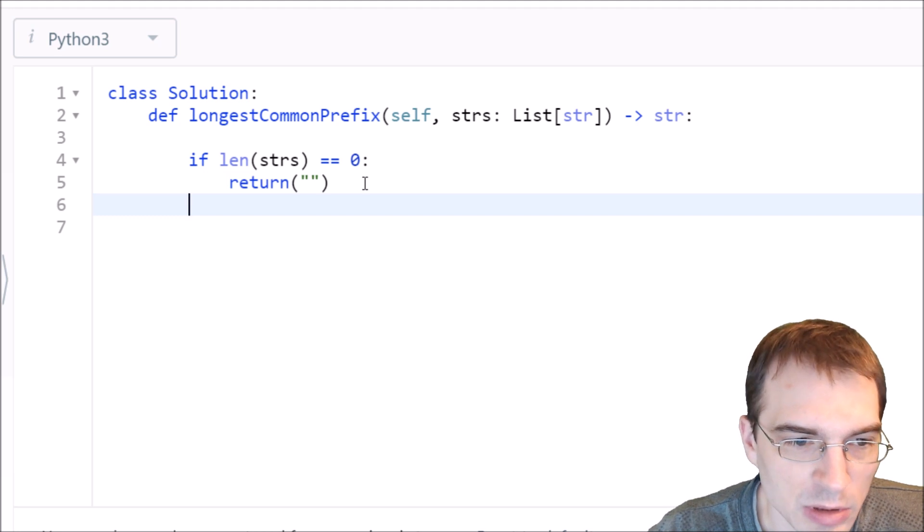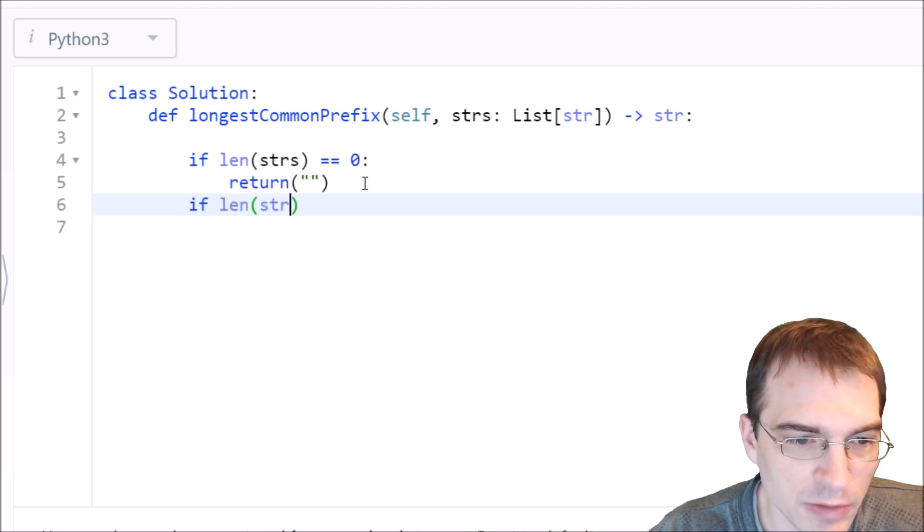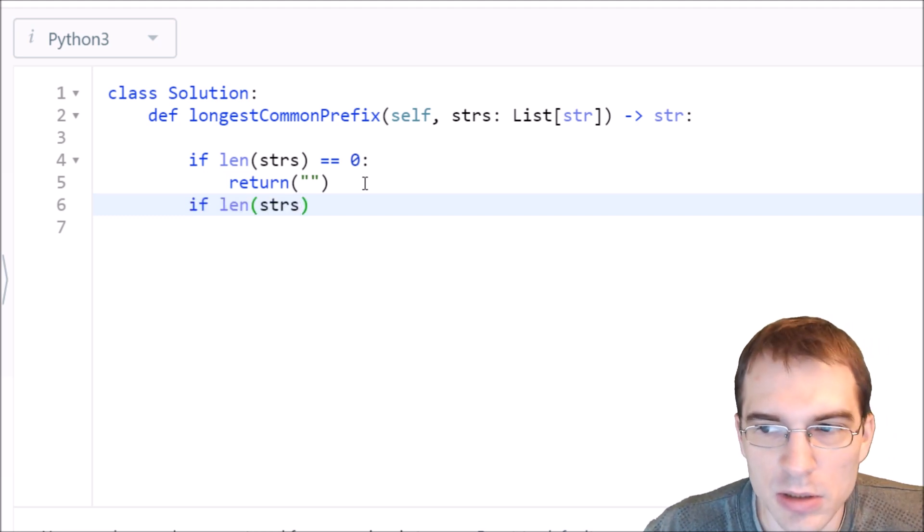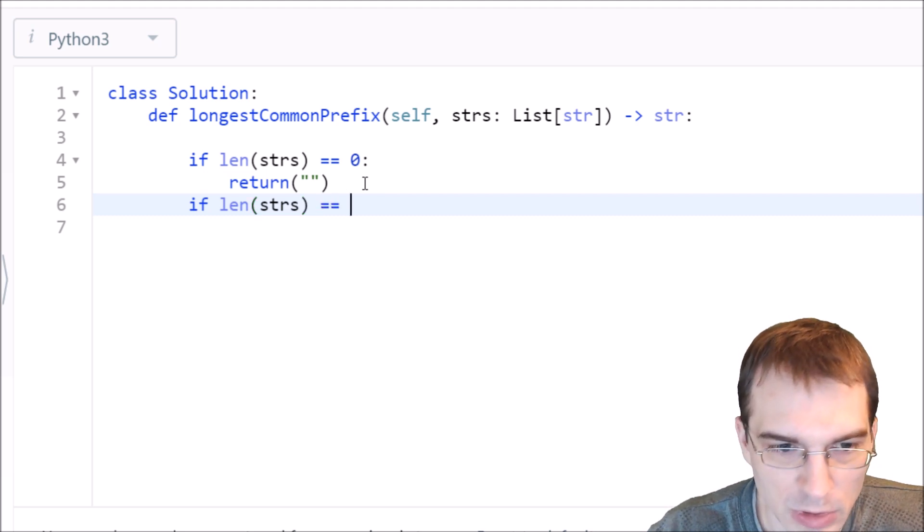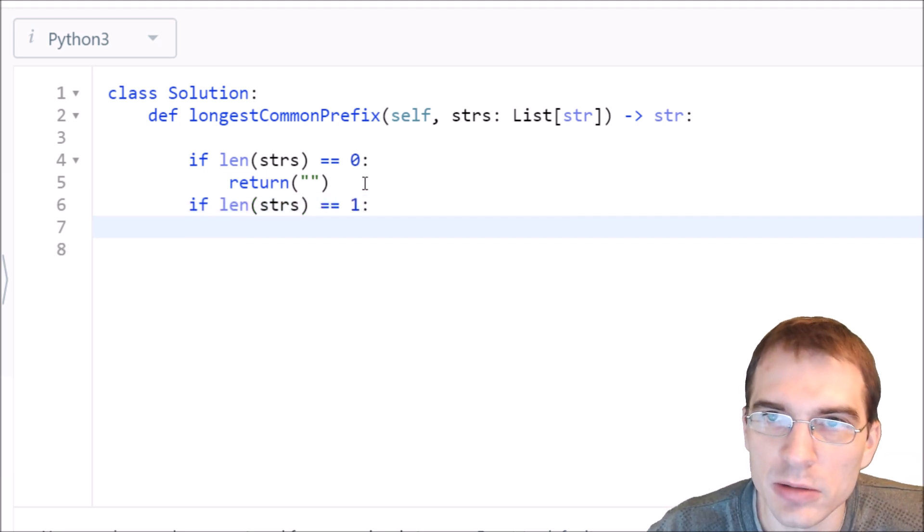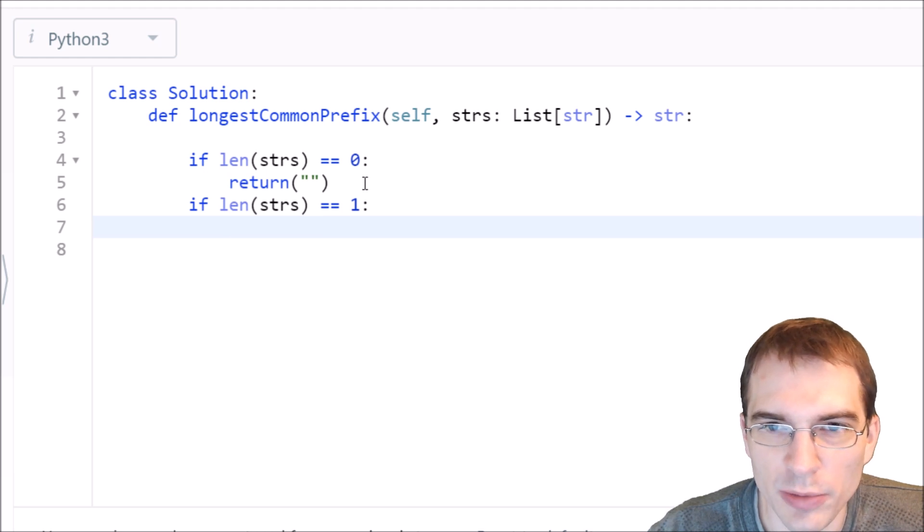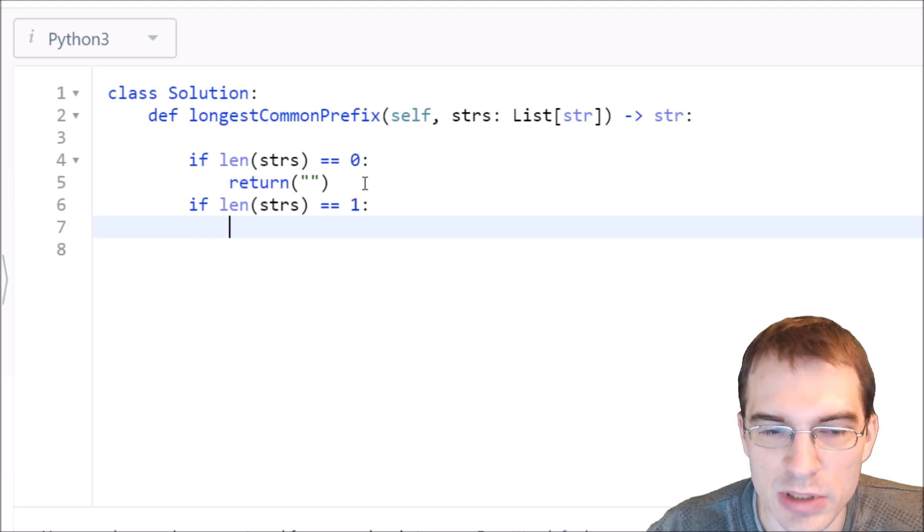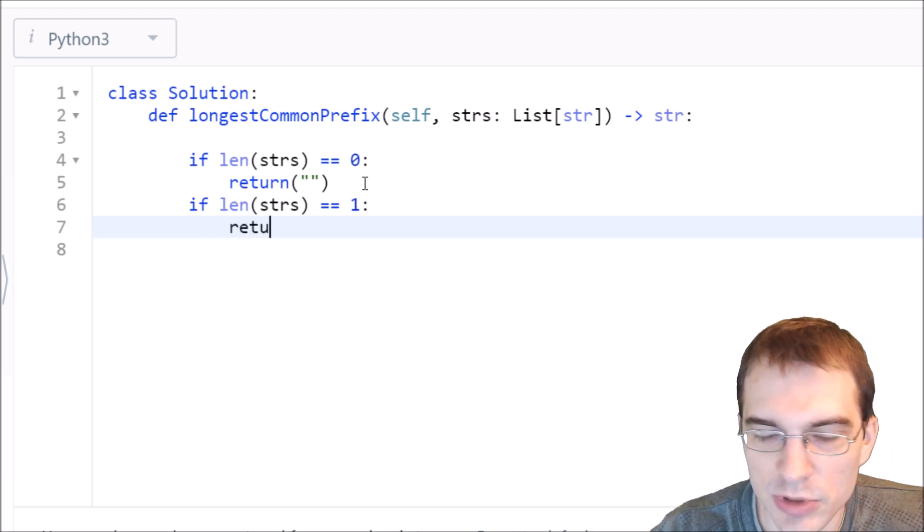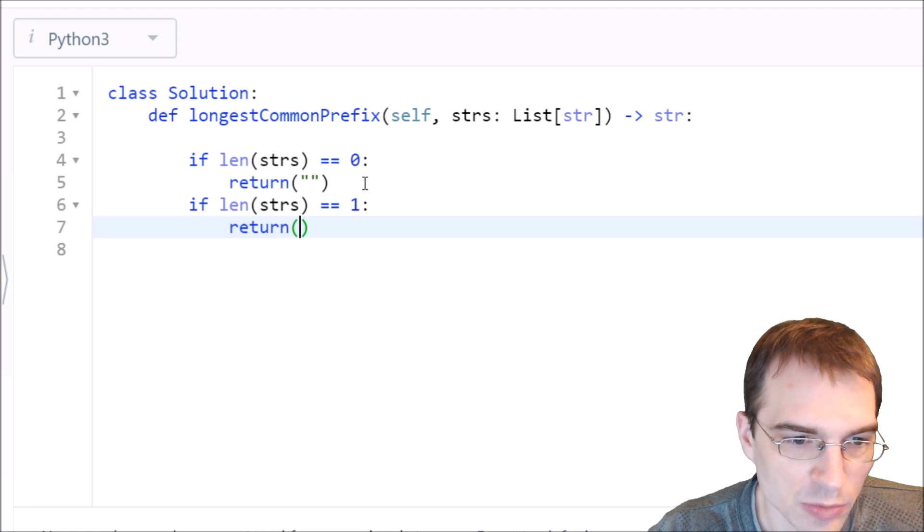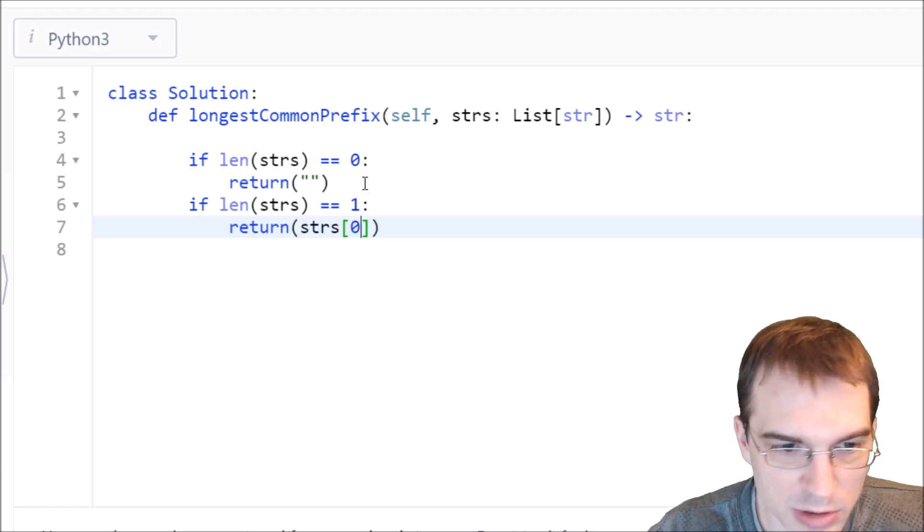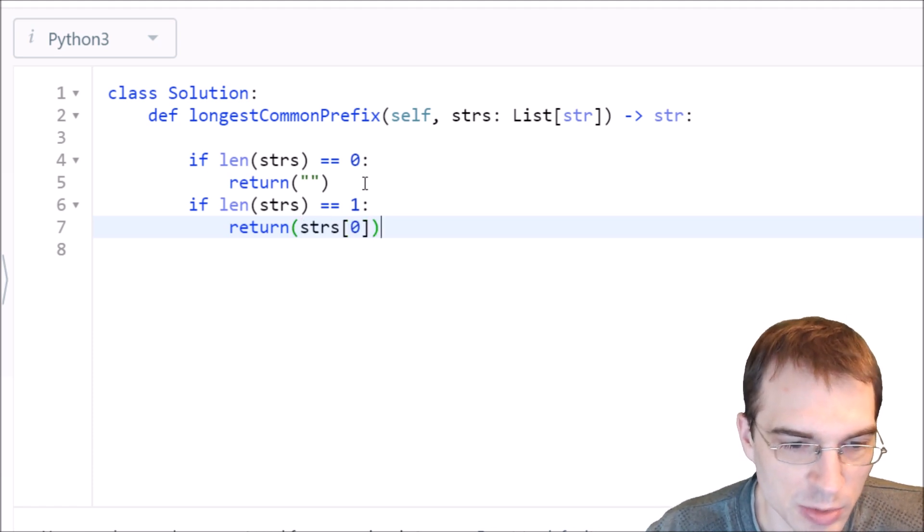If the length of the strings list is one, it means there's only one thing in there. In theory, if there's only one thing, the whole thing is a common substring of itself. So in that case, we just want to return the whole first element, which is index zero, because Python's zero index is the first index.